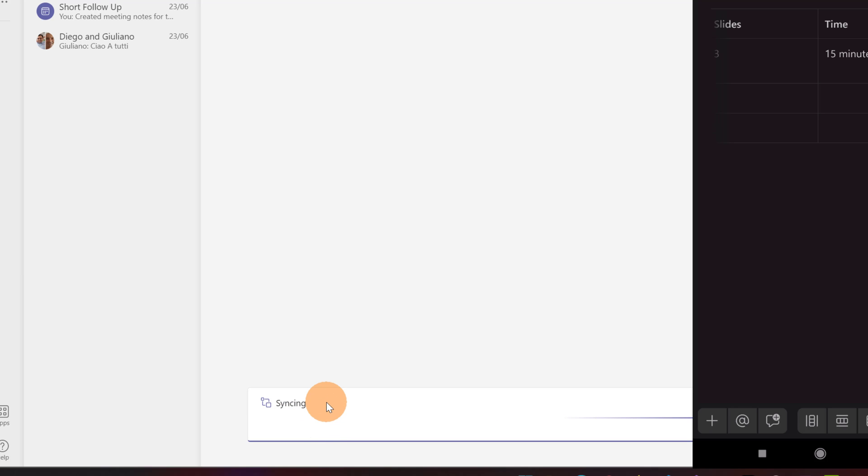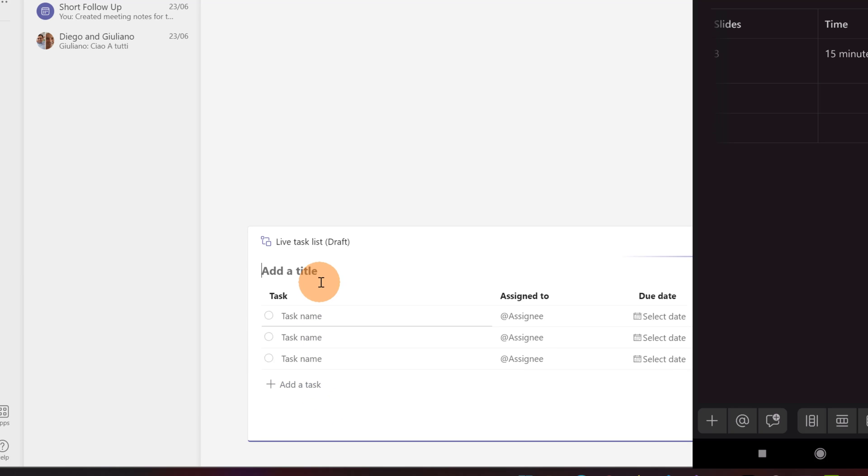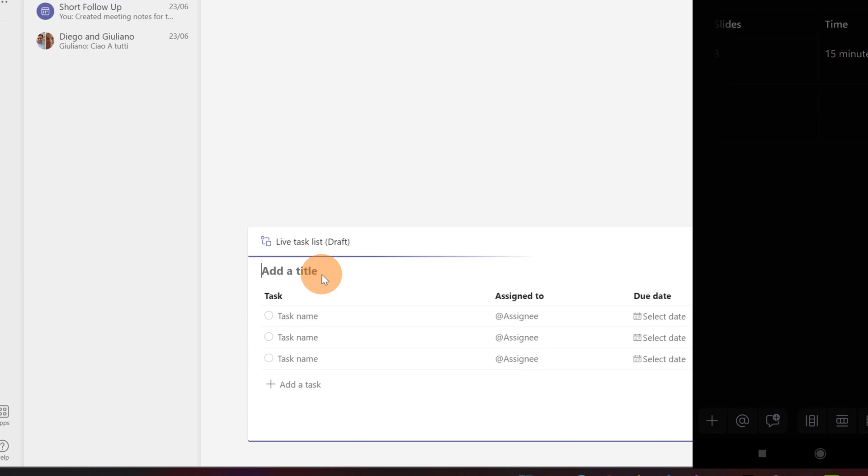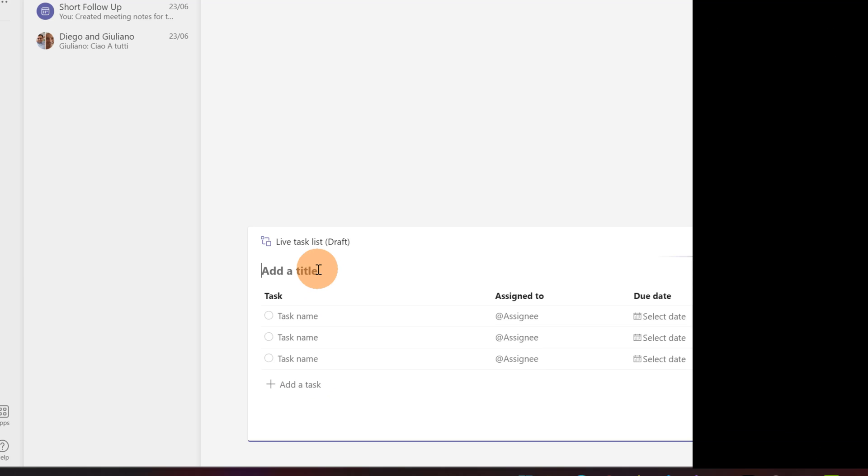This will generate now a simple task list with three columns and on the title I can say for example normal task list